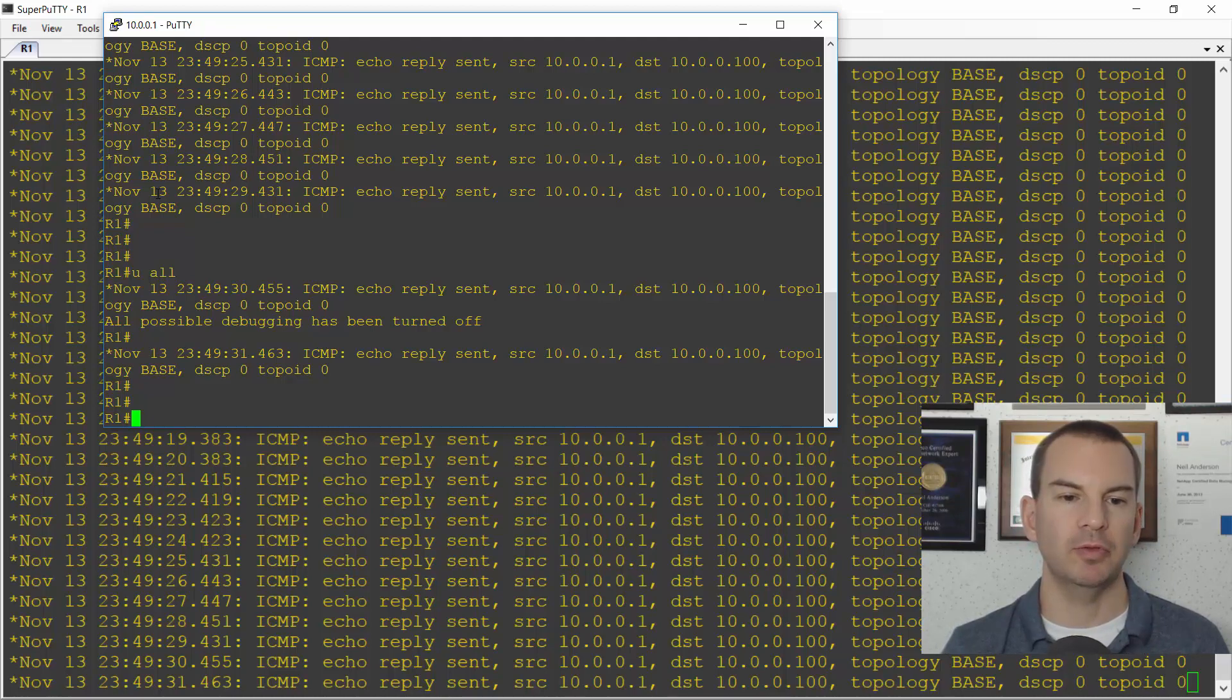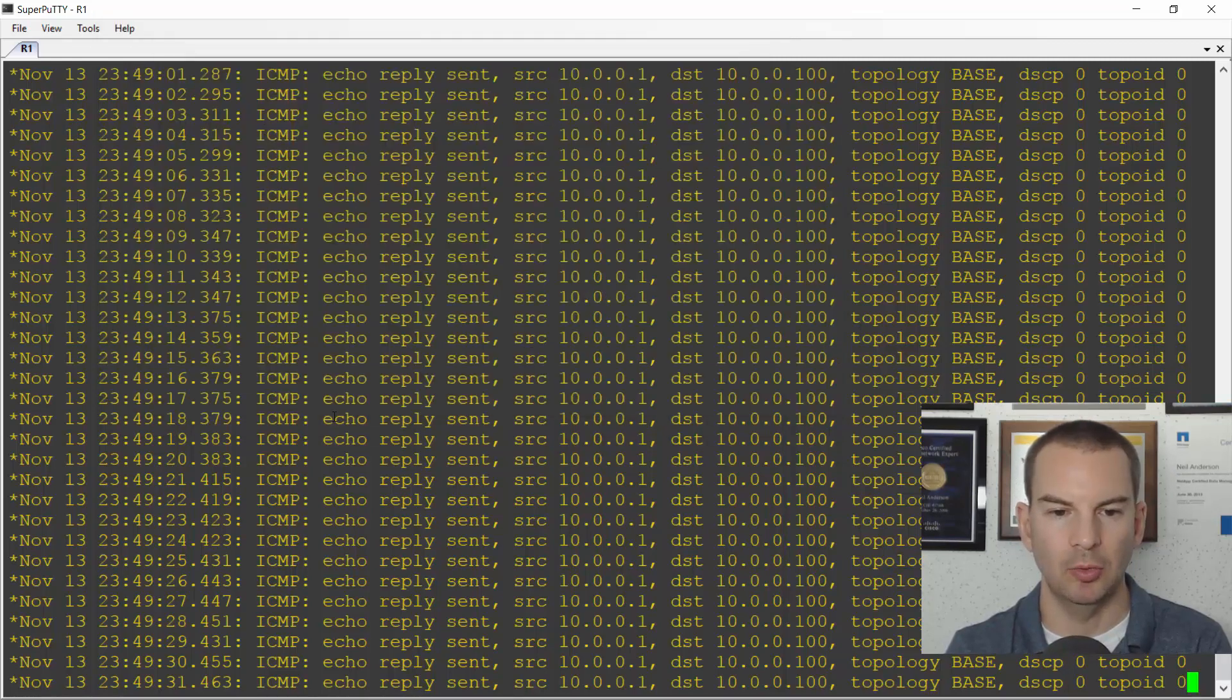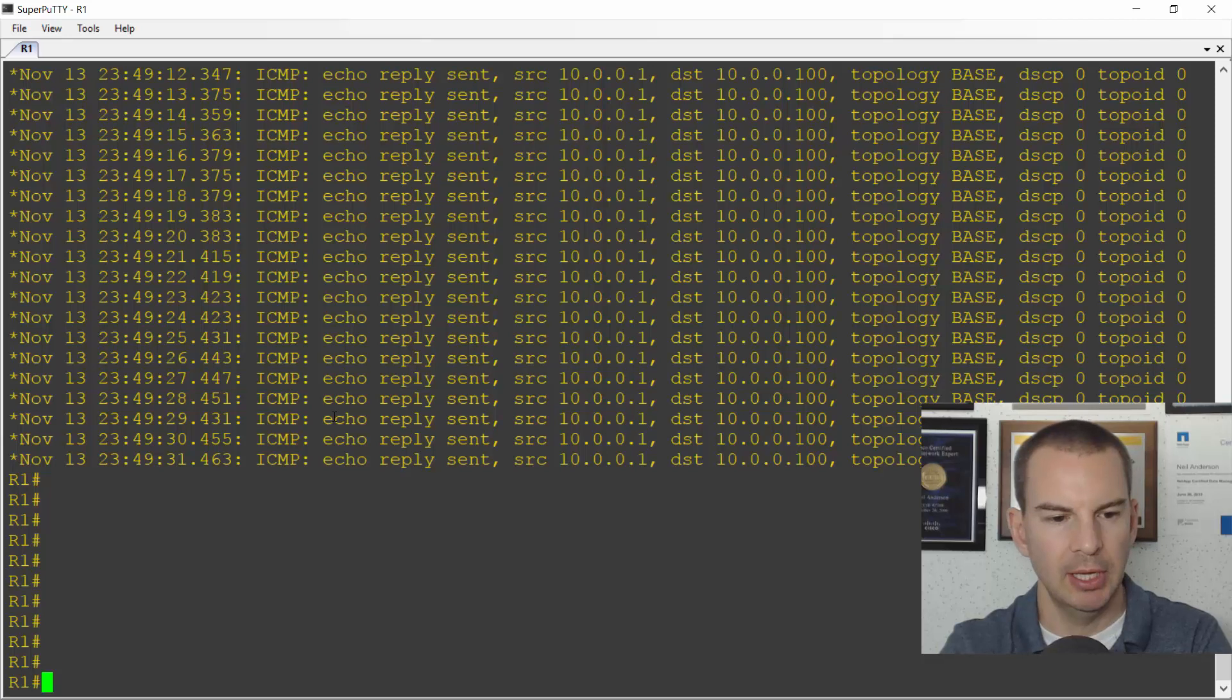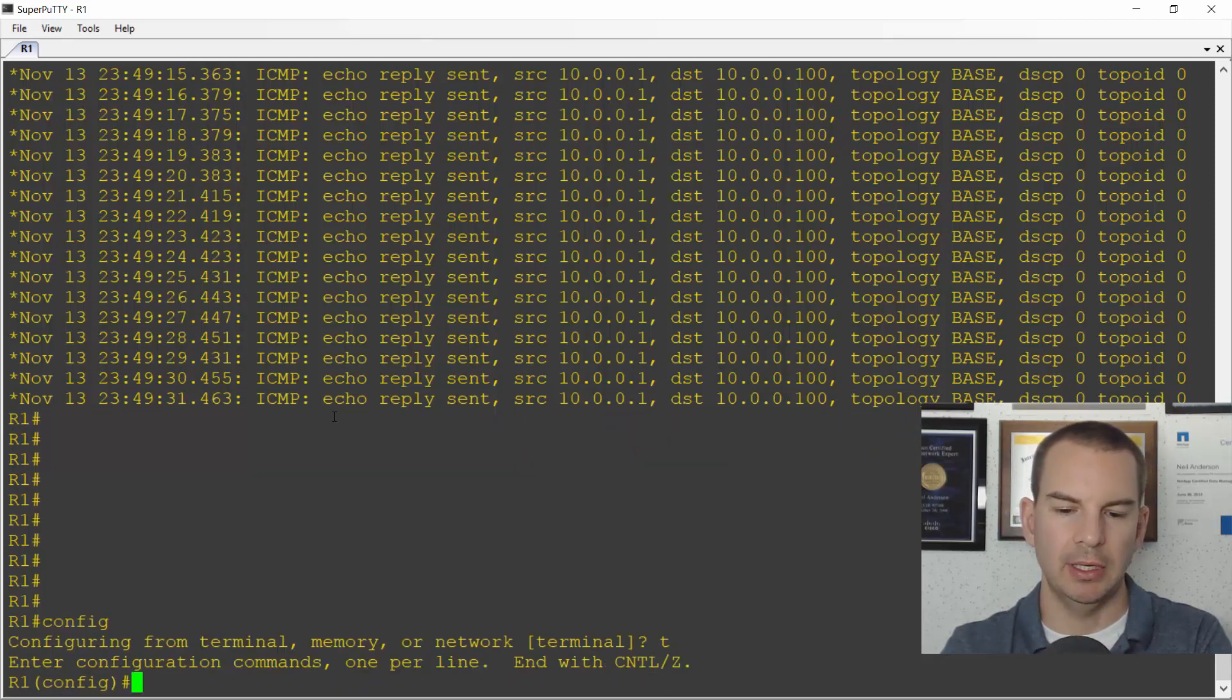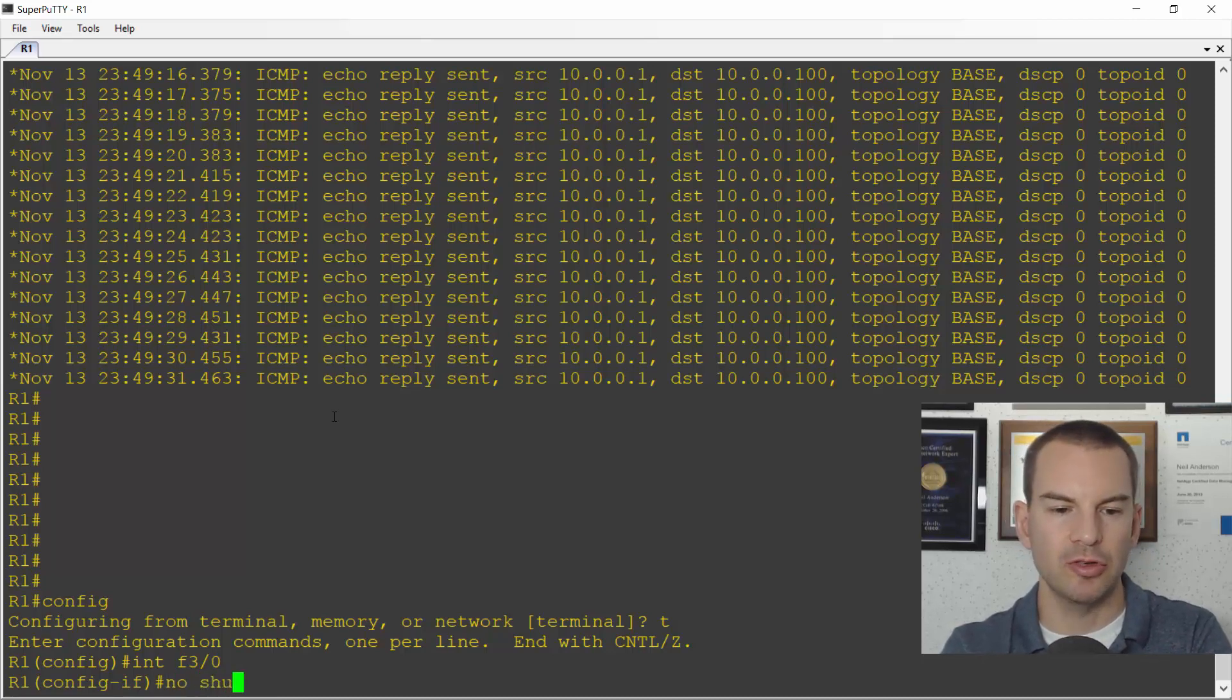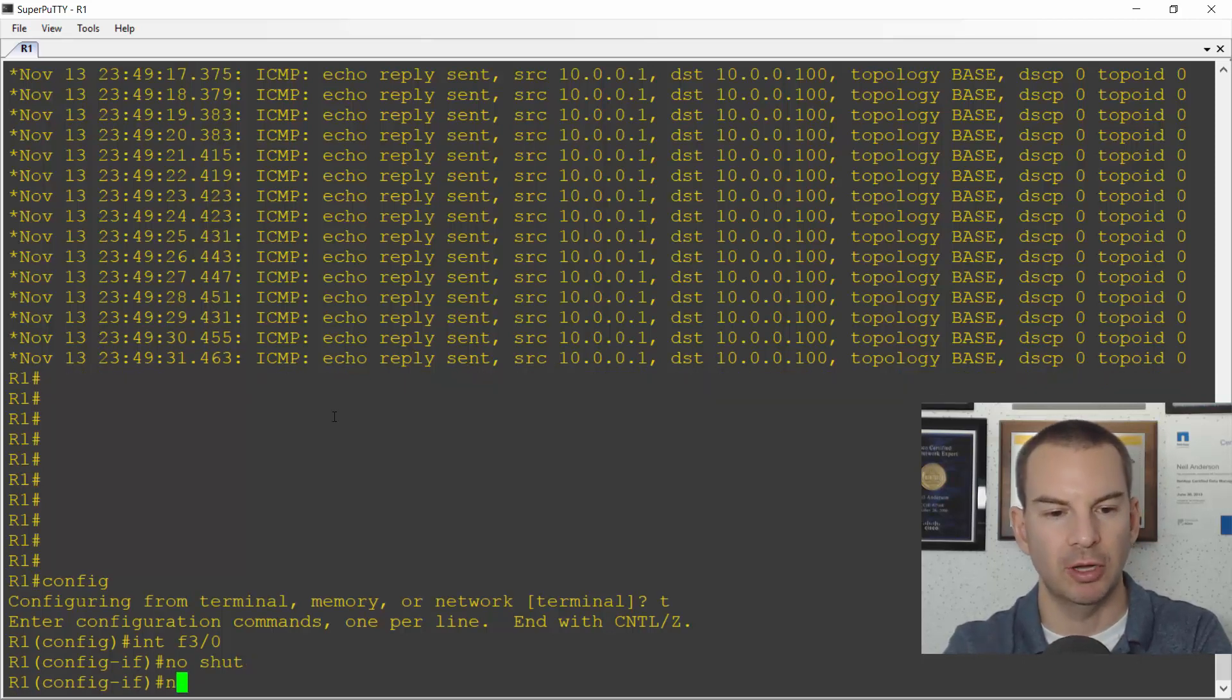The other thing that I told you about at the end was logging synchronous. So let's go into our console window here. And I'll go config t. And what I'll do is currently interface fast 3 slash 0 is shut down. So I will do a no shut. And then as soon as I enter that command, I'm going to start entering a new command.